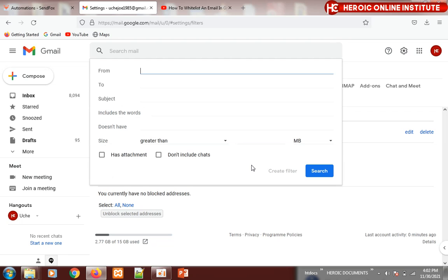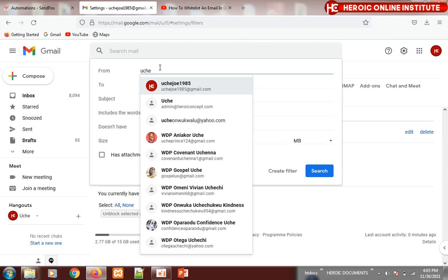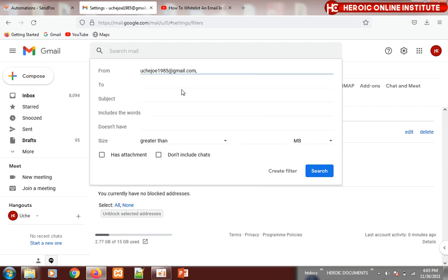Then type in my email here. The first email you're going to type in is uchejo985@gmail.com.